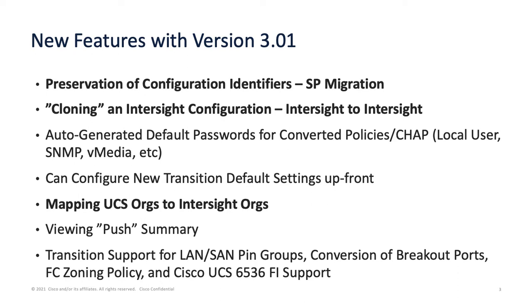You can actually just go from account A on Intersight and clone it to account B on Intersight. A lot of flexibility, a lot of utility, so we're excited about this feature as well.